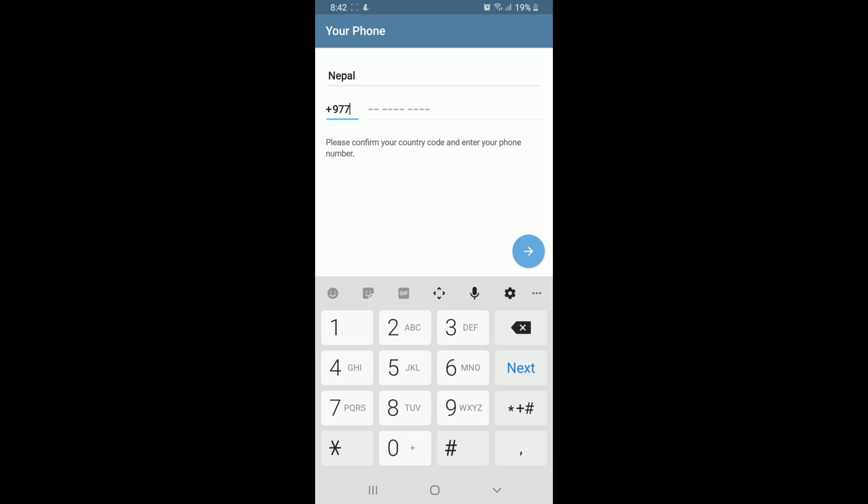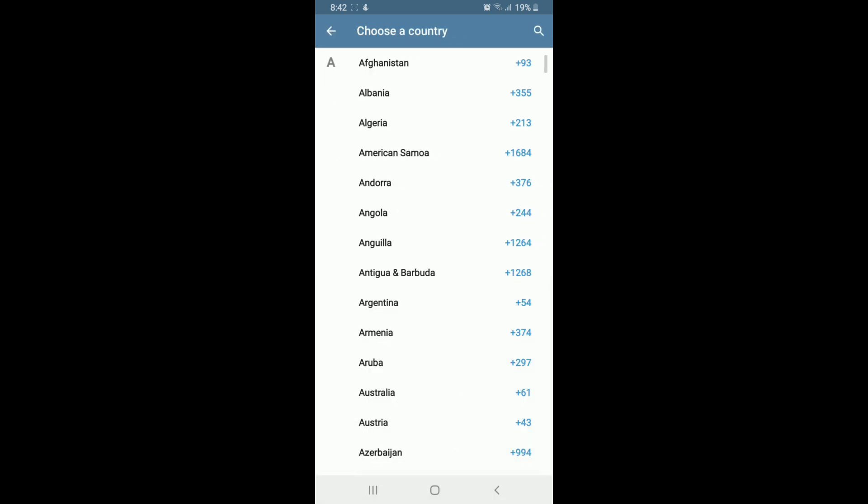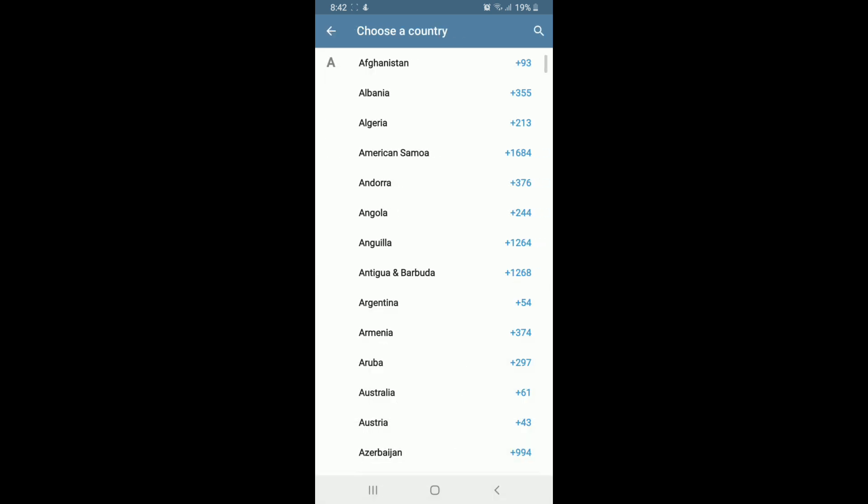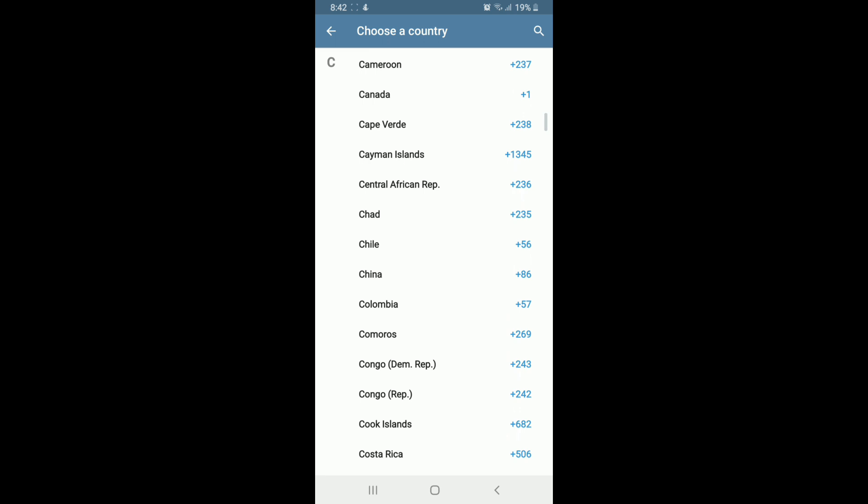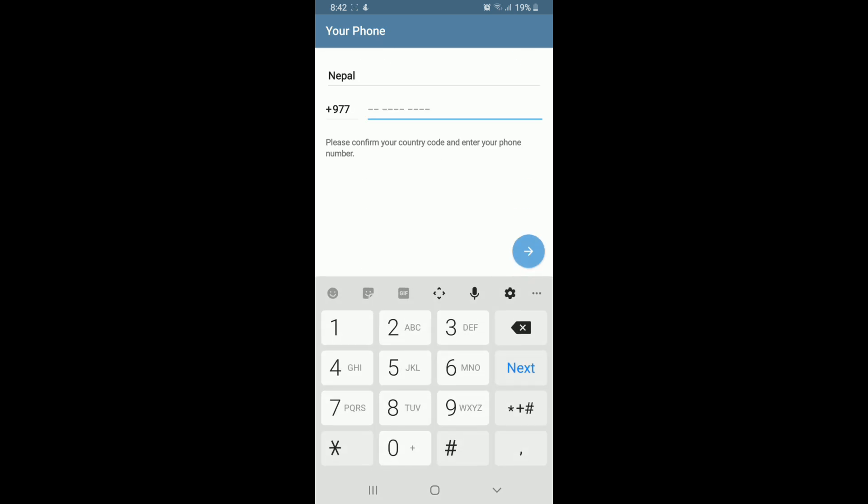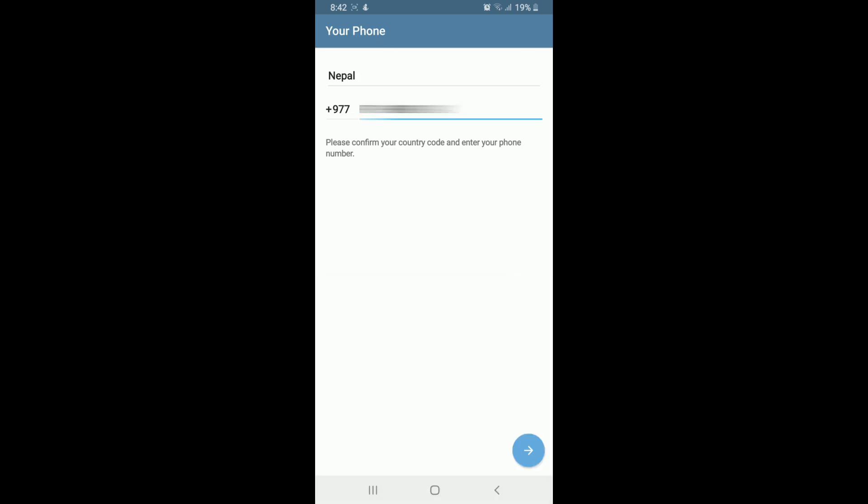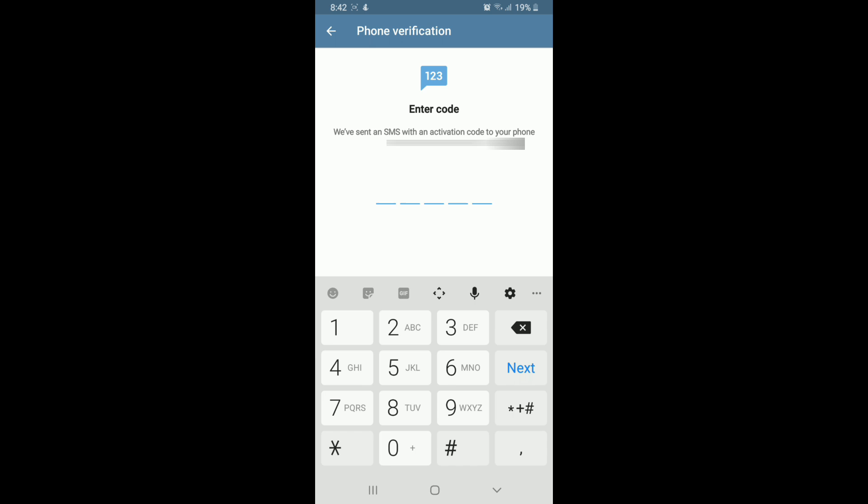Simply select your country from the list and enter your mobile number. Tap on the Next button located at the bottom right and wait for an activation code to arrive on your mobile device.